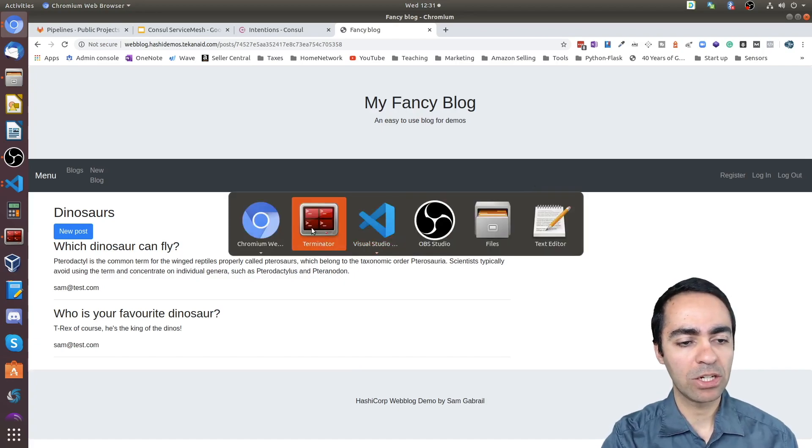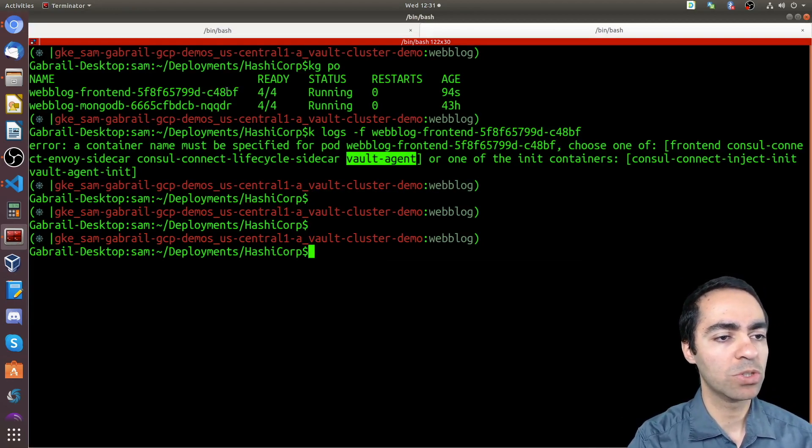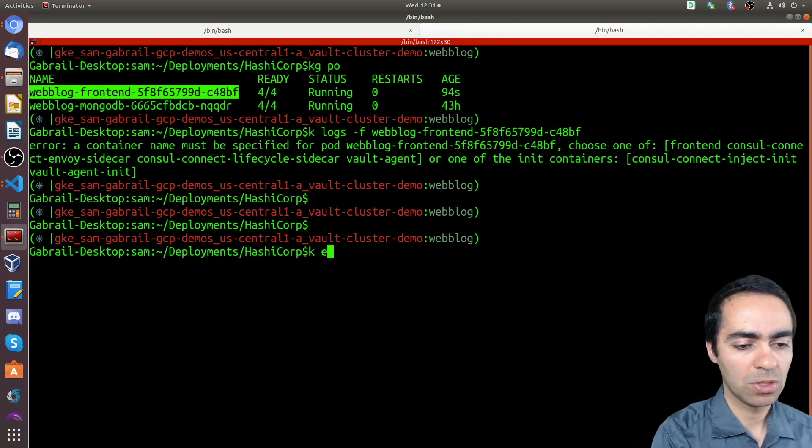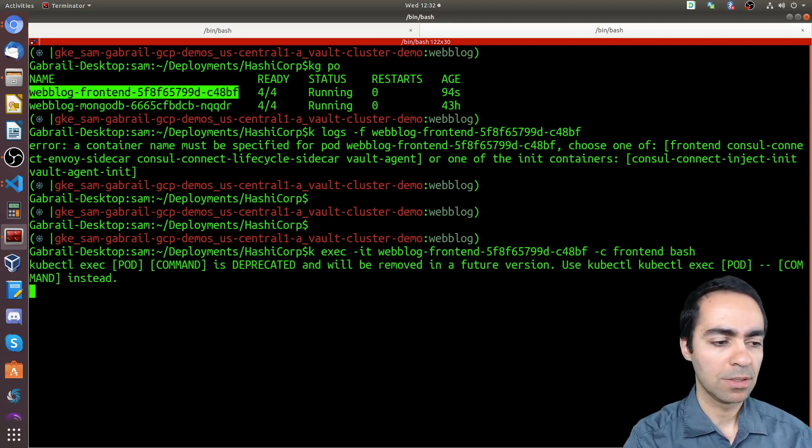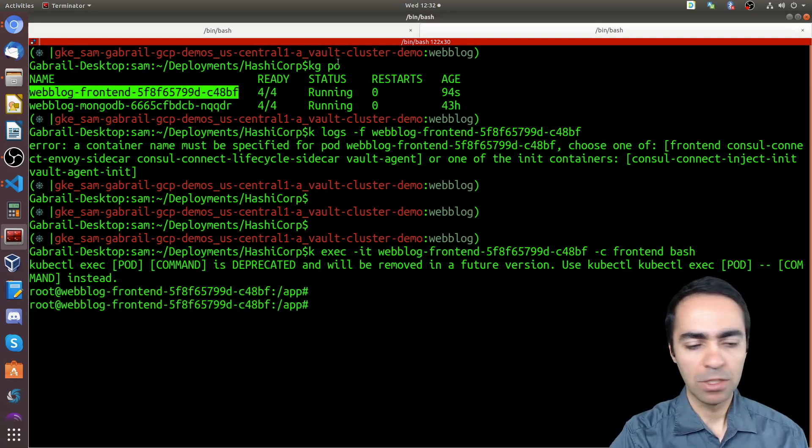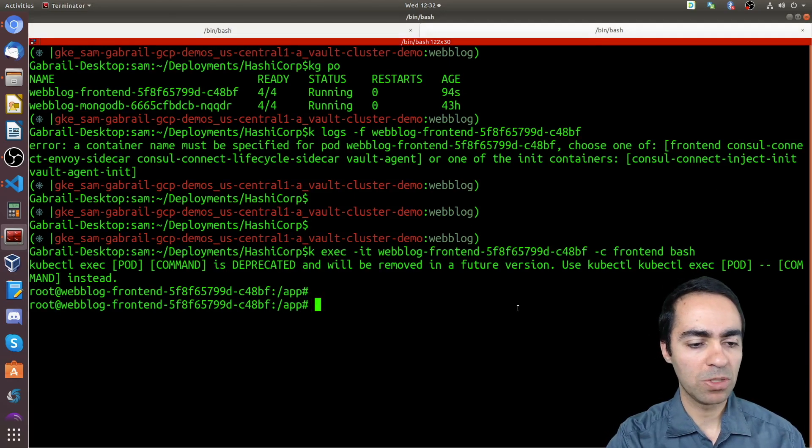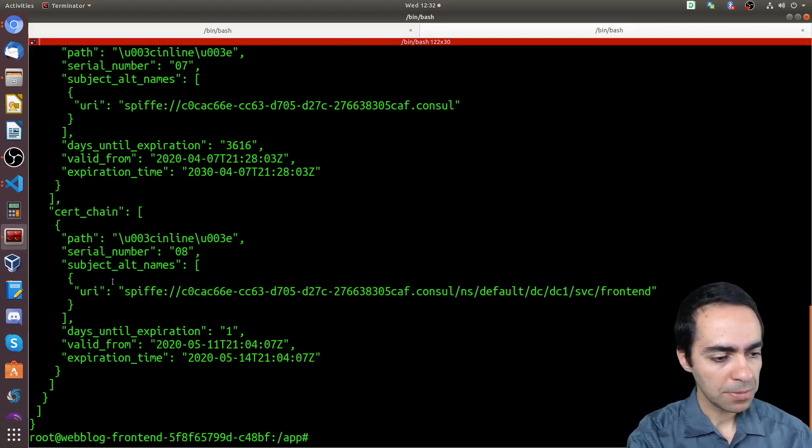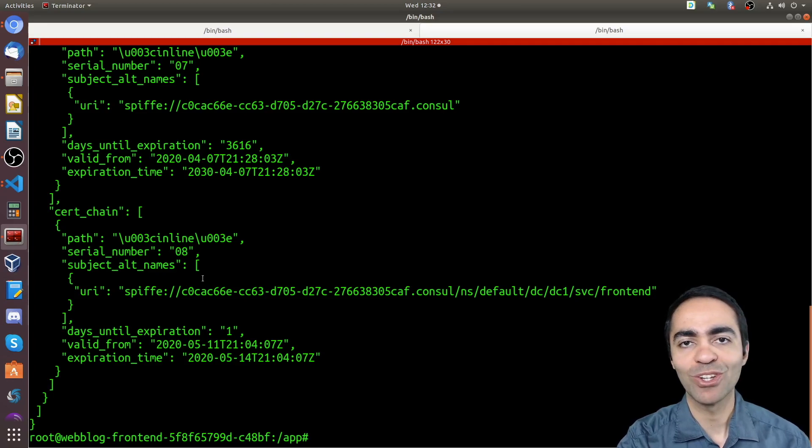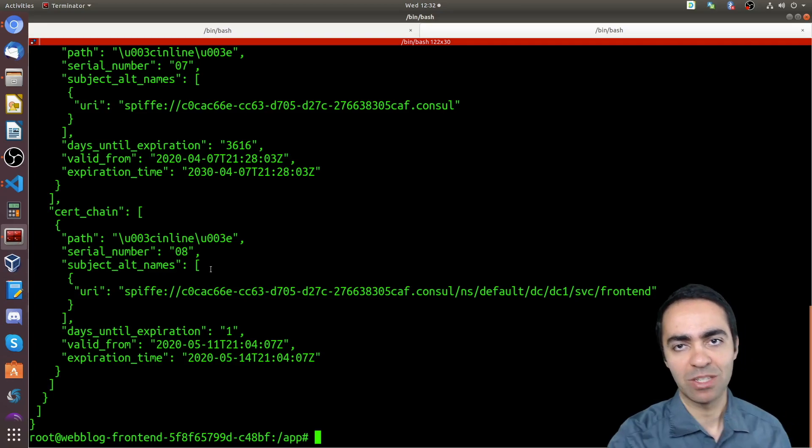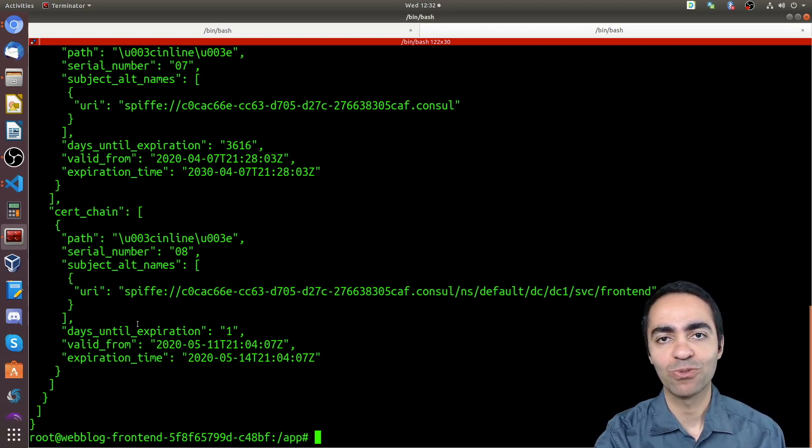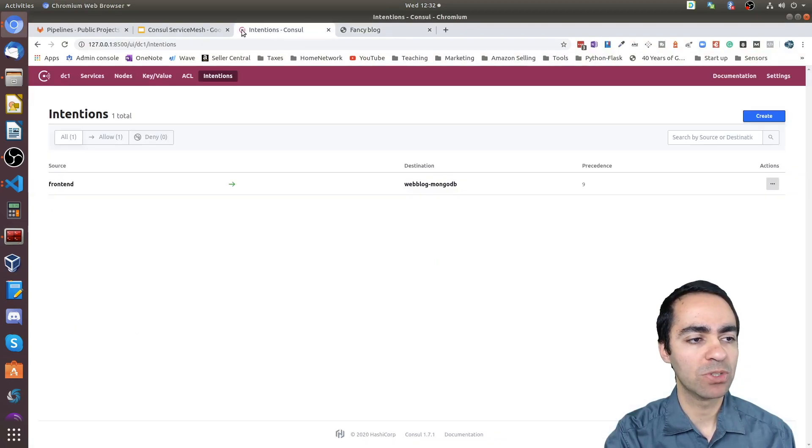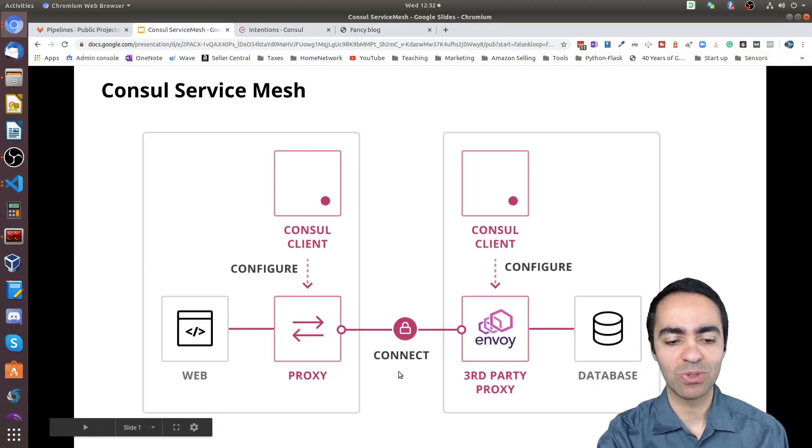One more thing I want to show here is the actual certificates that have been created. So I'm going to exec into my application here, as you can see. Okay, so here we're going to run this command, which Envoy actually exposes an API. So we're going to talk to the API and kind of look at the certs. And you can see here's a cert that the days until expiration is one day. So it's a short-lived certificate. That's basically what makes mutual TLS work. And Consul takes care of the certificates and certificate management for you. You can also use an external CA or you can use Vault to manage the certificates for you as well and create and rotate those certificates.